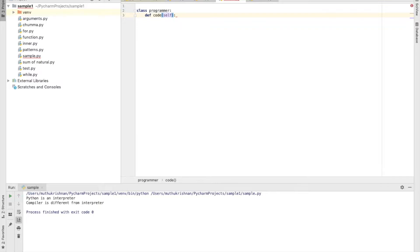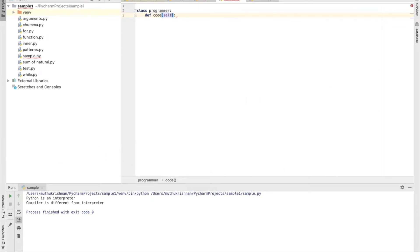Whenever a programmer writes code, it needs to be compiled or interpreted. We need an environment that supports the programmer — where code can be written and compiled or interpreted. That environment is called an IDE, an Integrated Development Environment. In Python, we call it IDLE. So I'm going to pass an argument named 'idle'.